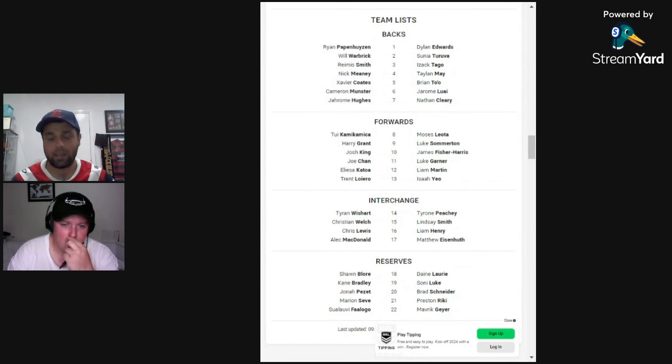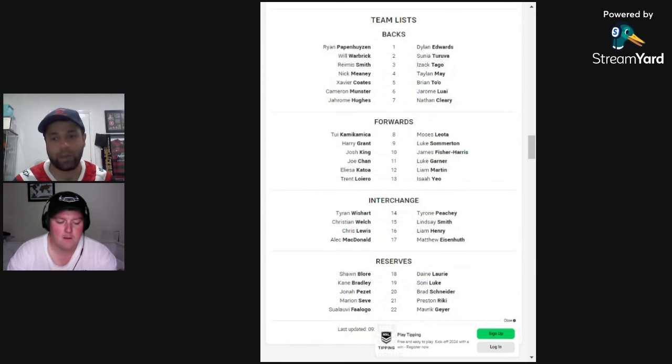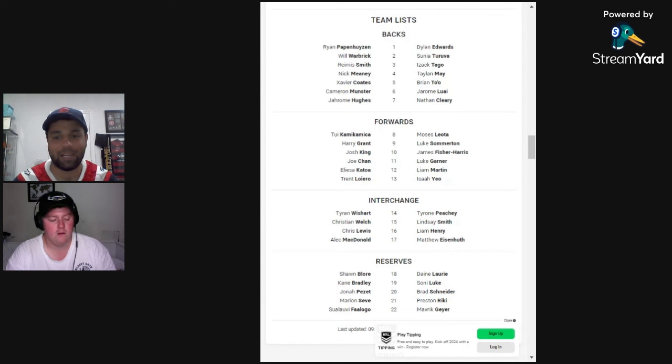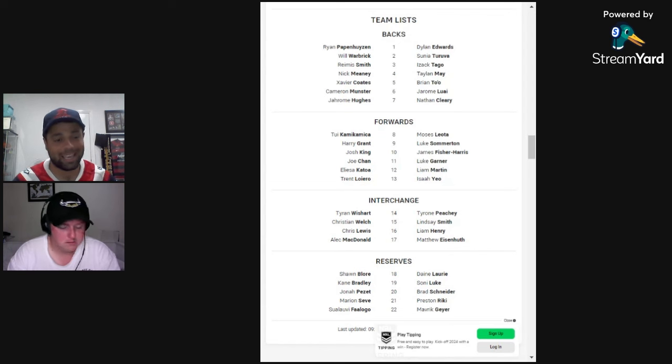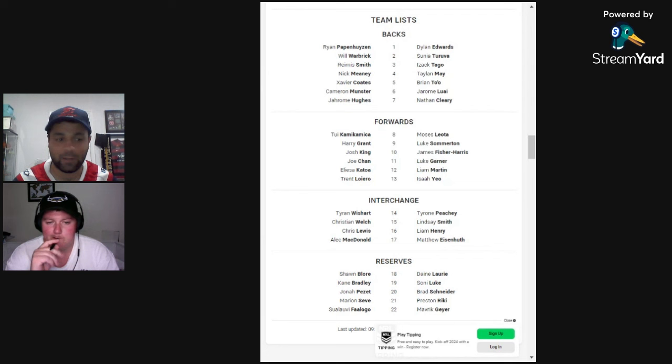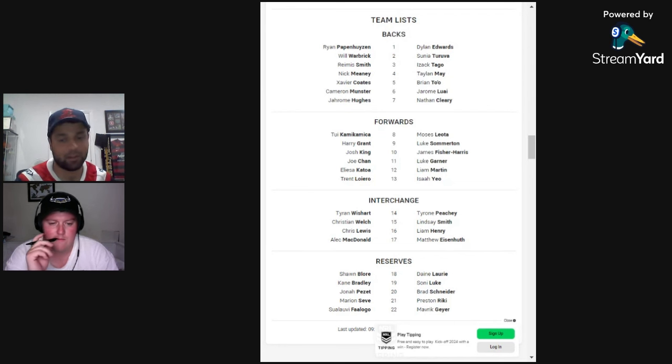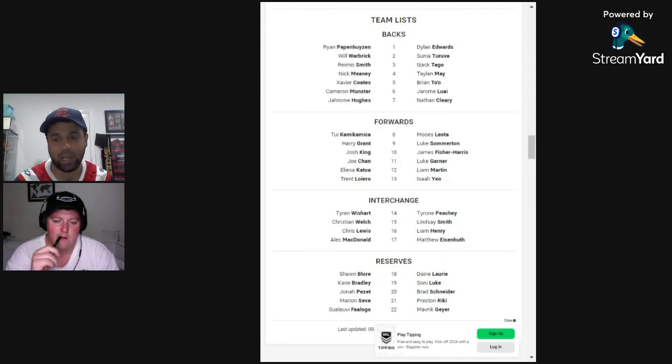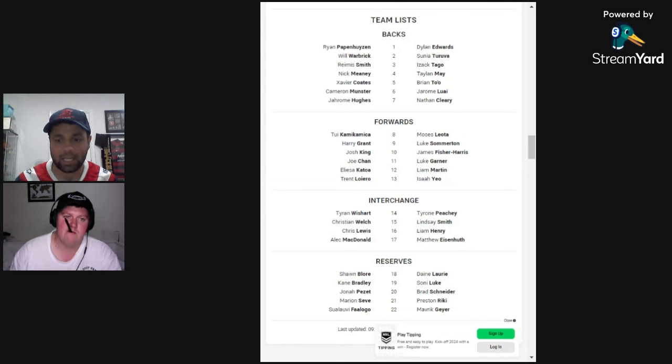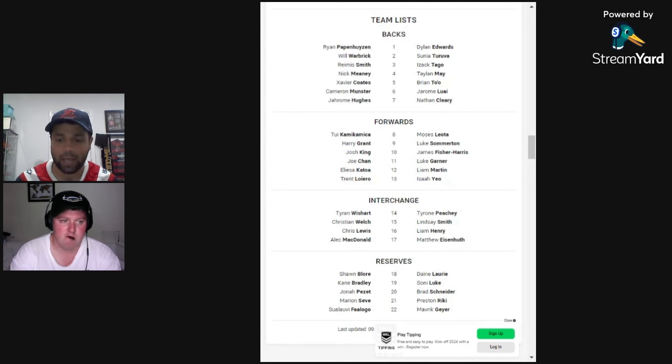You've got Ryan Papenhuysen, Will Warbrick, Remus Smith, Nick Meaney, Xavier Coates, Cameron Munster who is named but is 50-50 for this game, Jerome Hughes, Kamikamika, Harry Grant, Josh King, Joe Chan, Alicia Katoa, and Trent Loiero loading into the pack of the scrum.